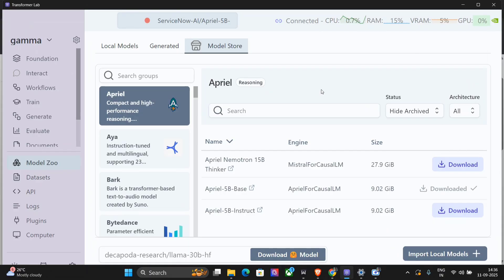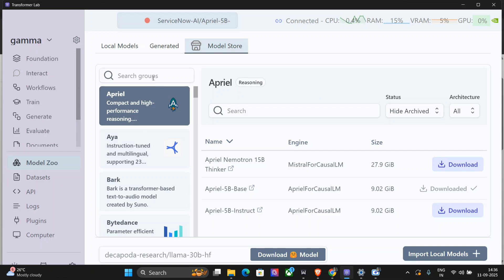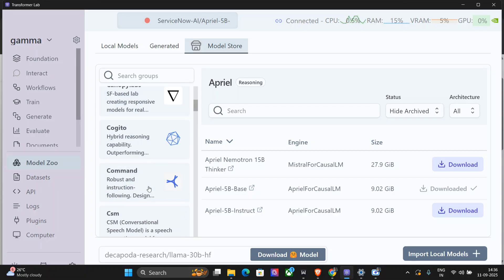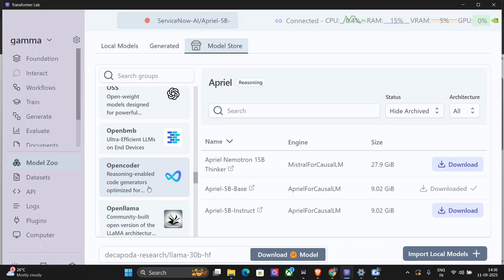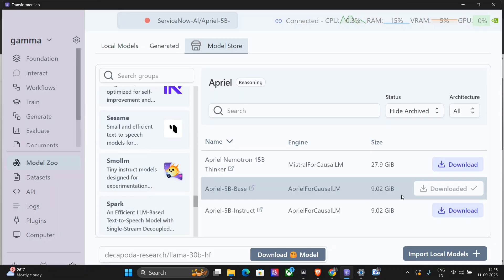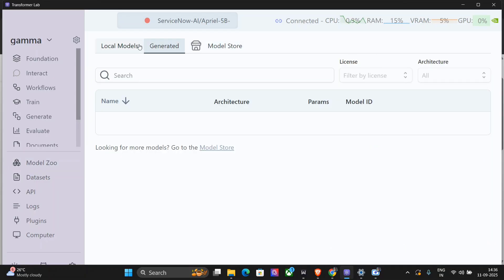As you can see on my screen, this is Transformer Lab where you find all the options to train your advanced AI models that are LLMs. It has all the local LLMs also, and you can pull models from Hugging Face to April, Aya, Bark by Danz, whatnot is present here. As you can see, I've downloaded April 5B Base. You can download models from localhost, import from local models, and whatnot. You can do almost everything here.